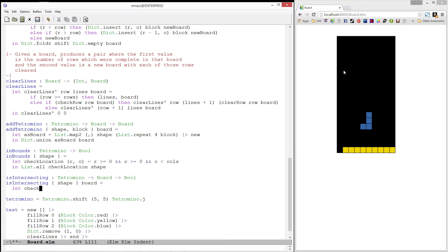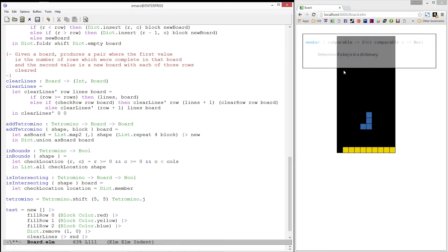Again, we'll write a helper predicate called check location. This time, we won't pattern match on the location value. Instead, we want to check and see if it is a key in the board. We can do this by using dictionary's member function, which takes in a key and a board and determines if the specified key is in the dictionary.